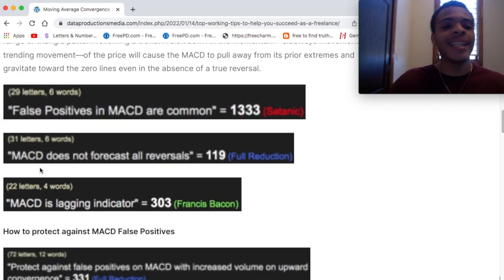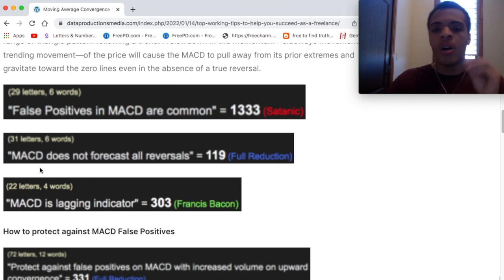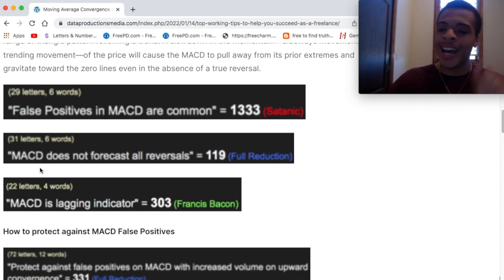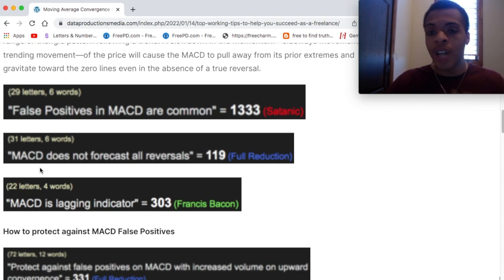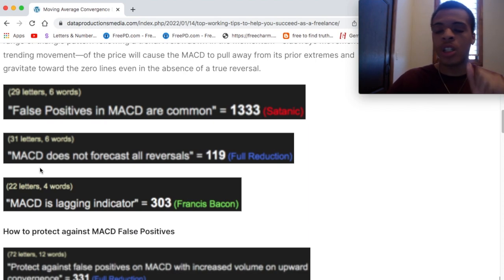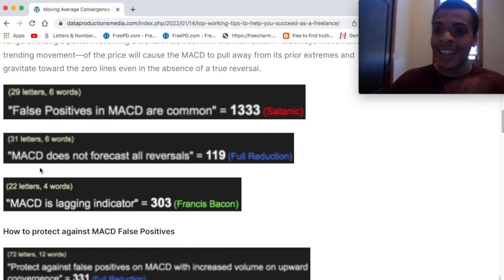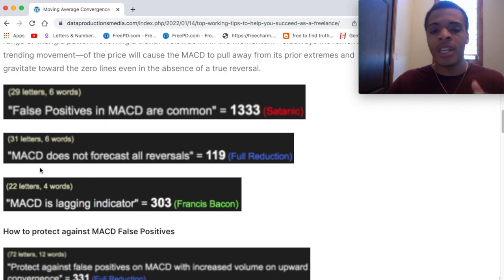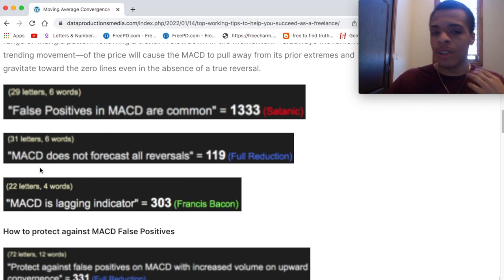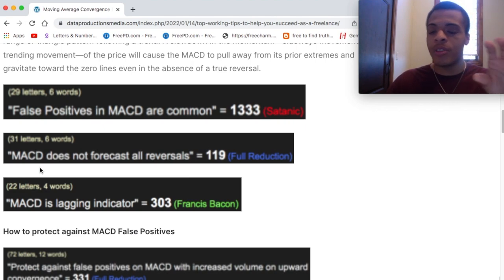MACD does not forecast all reversals — 119 in reduction. We've talked about 119 a lot. That 11.9, that 9.11 — what that means: alert. So we understand the first two limitations.